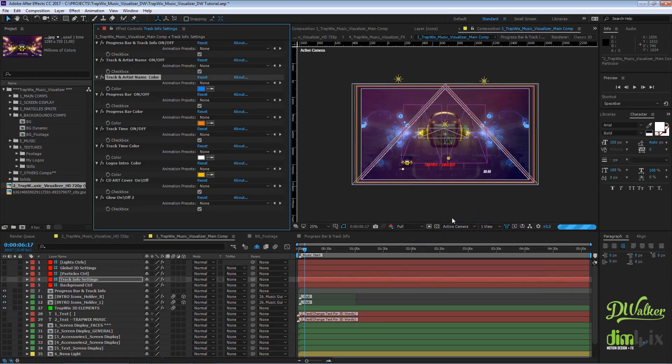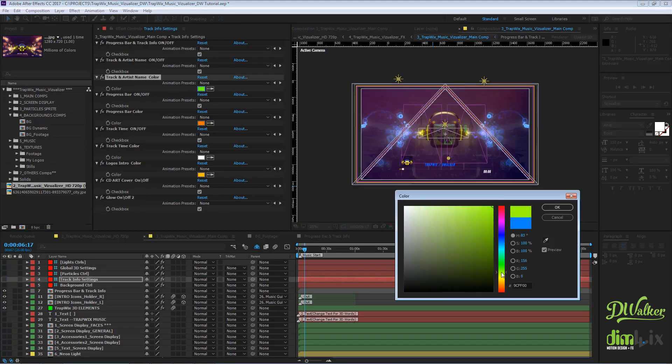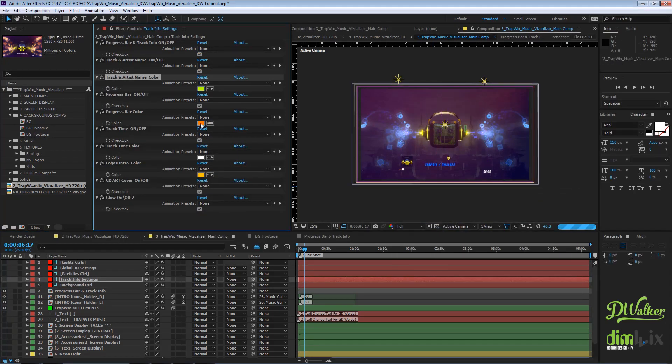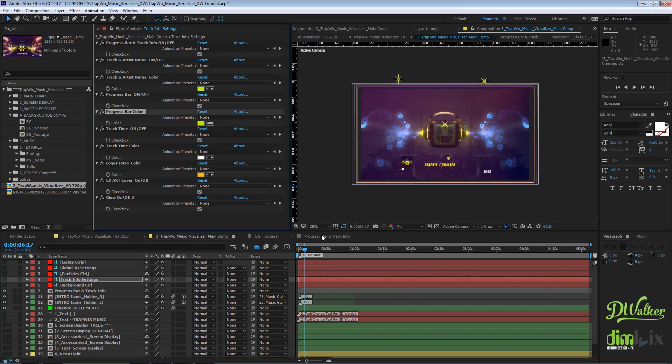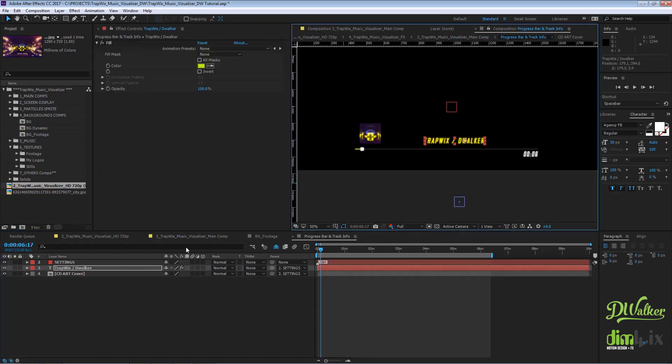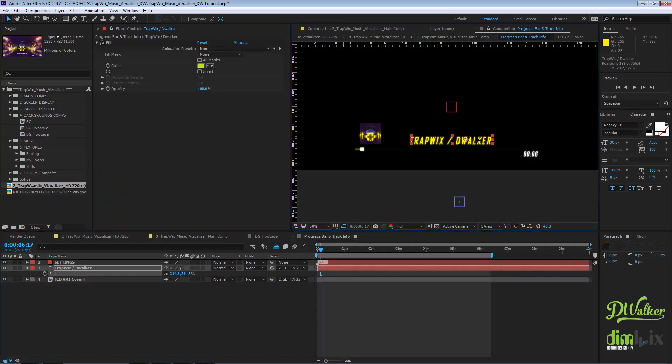On the next tutorial, we are going to learn how to make the Trap Wix visualizer react to the music.